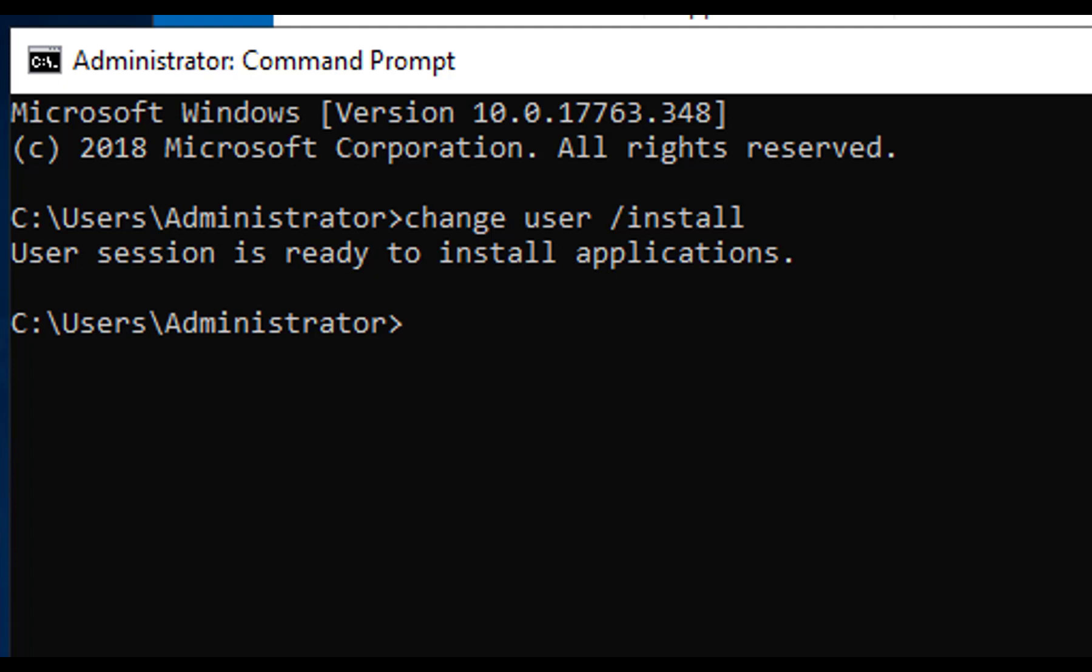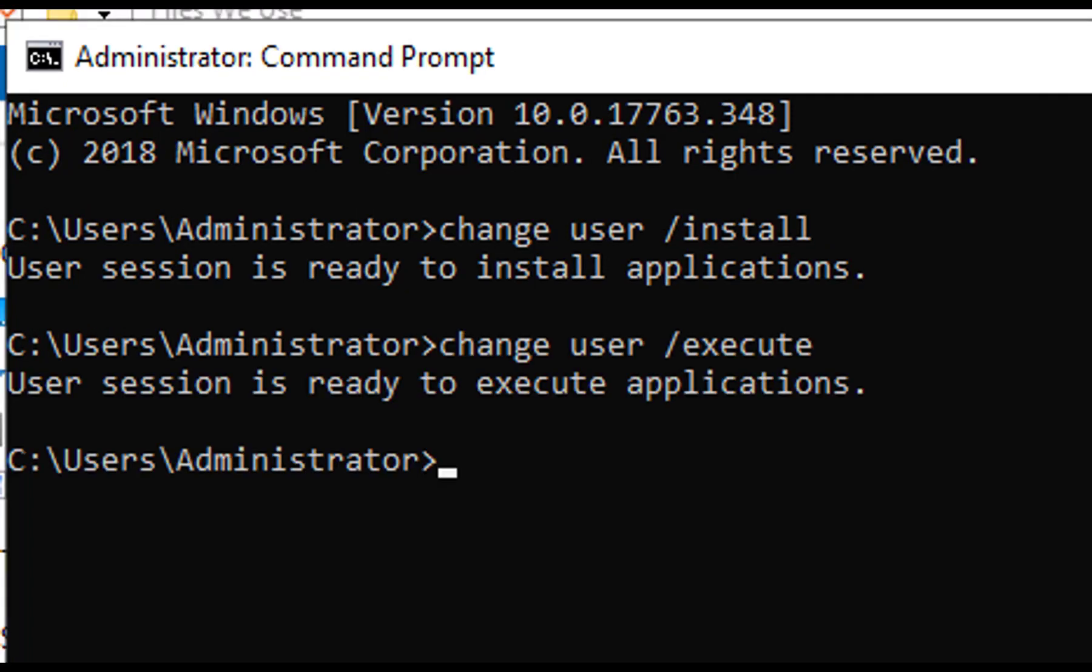It will say user session is ready to install applications. Install your application, and then type change user slash execute from the command prompt and press enter, and this will re-enable clients to open new sessions.